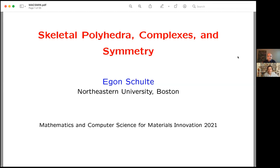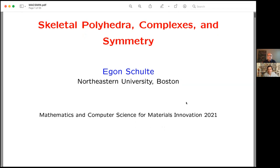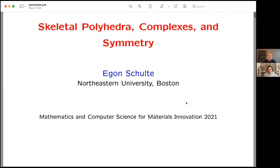Welcome to the afternoon session of the MaxMin conference. It's a great pleasure to introduce Professor Egon Schulte, who will talk about skeletal polyhedra, complexes, and symmetry.